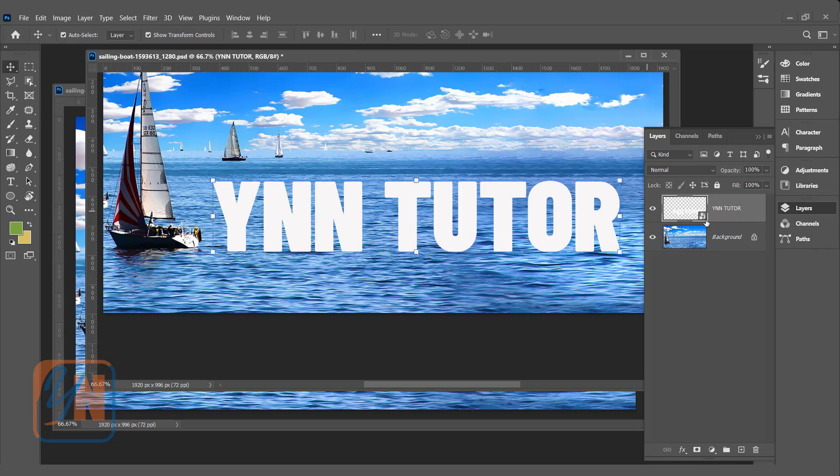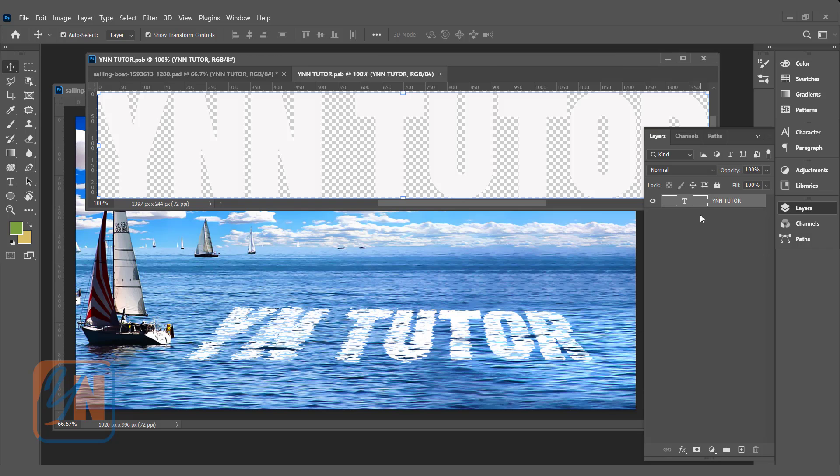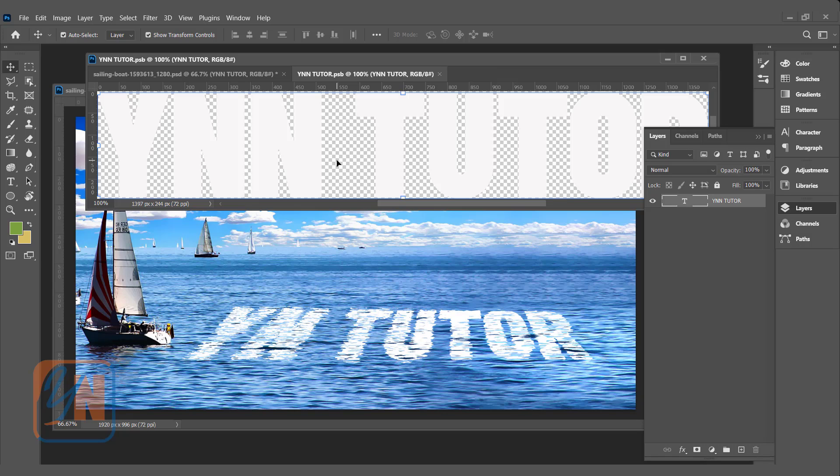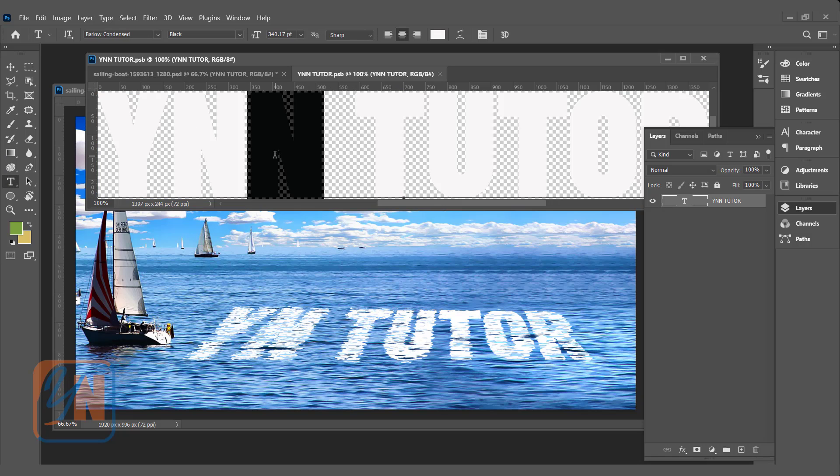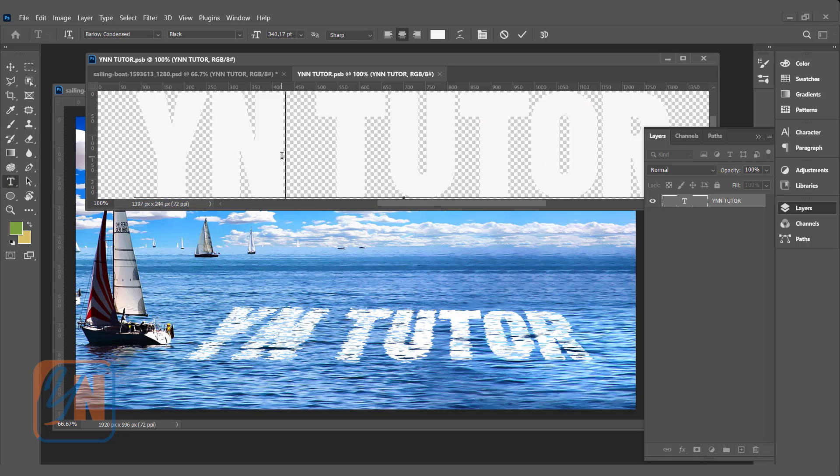If we want to edit the text, simply we need to double click. We will be directed to another document. This is smart object, and you can see the text layer. This T is indicating that this is the default text layer. Now we can click on the text tool, and if we want, we can edit this way.